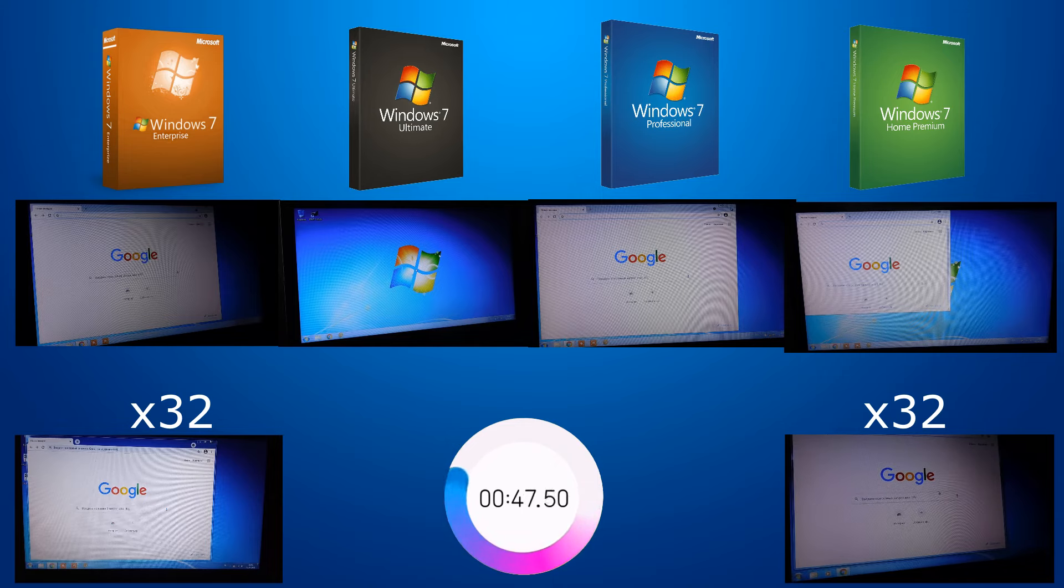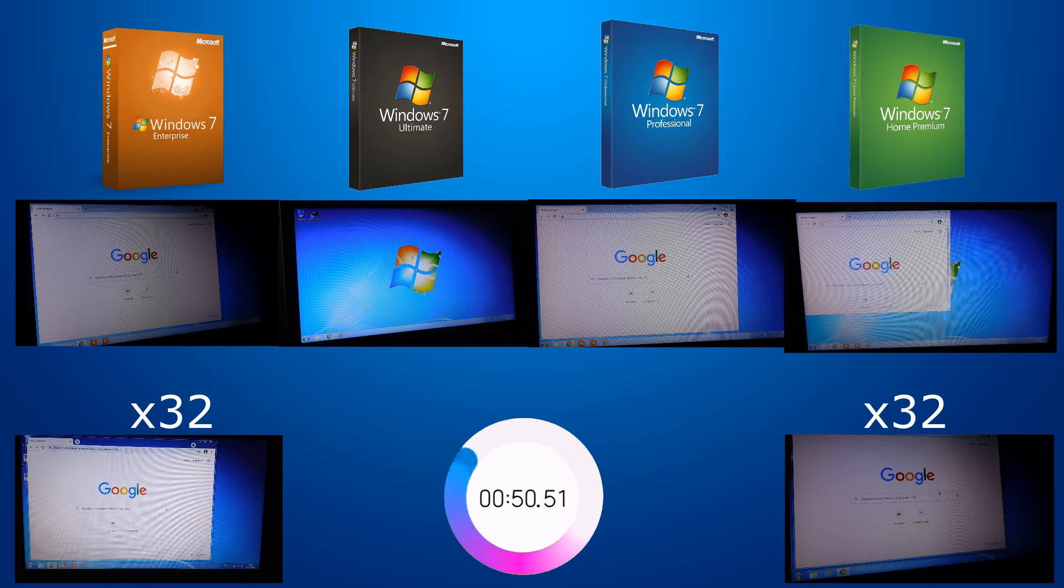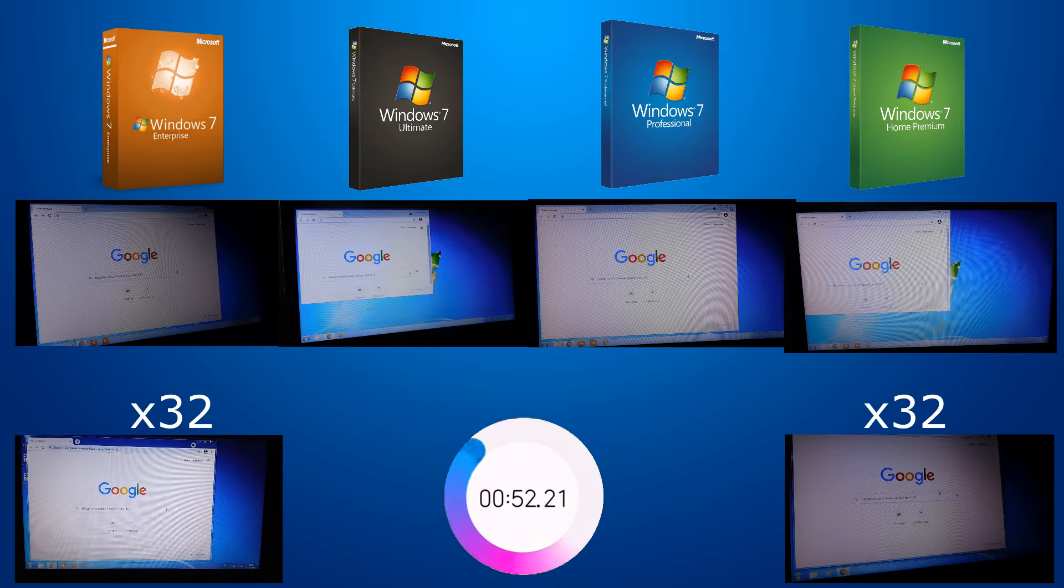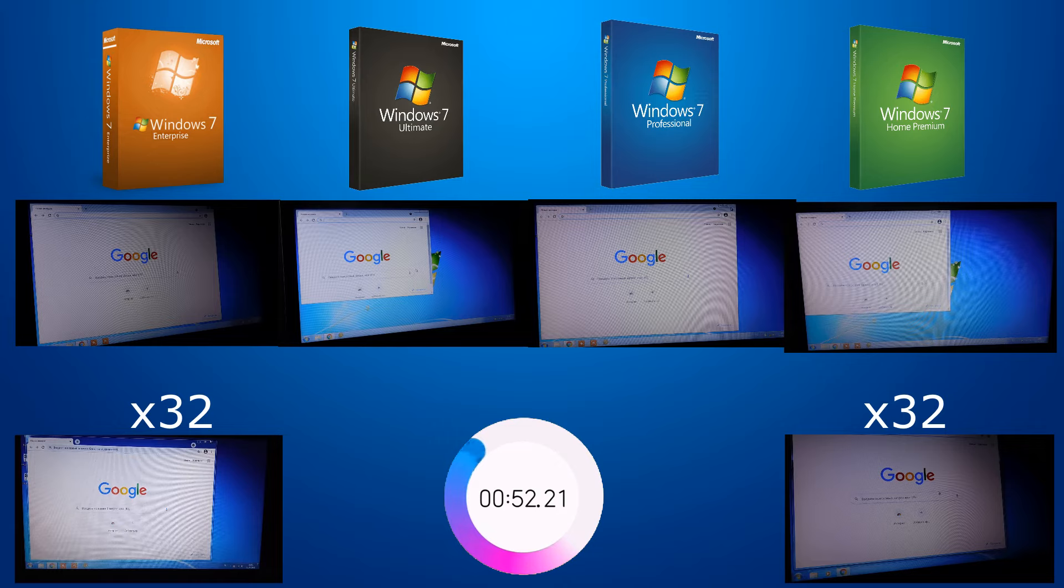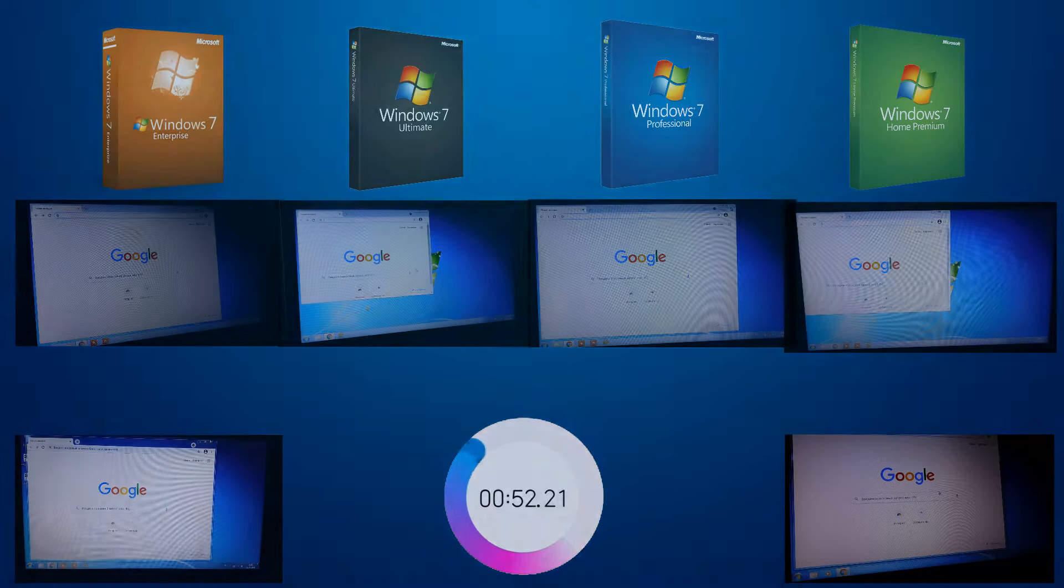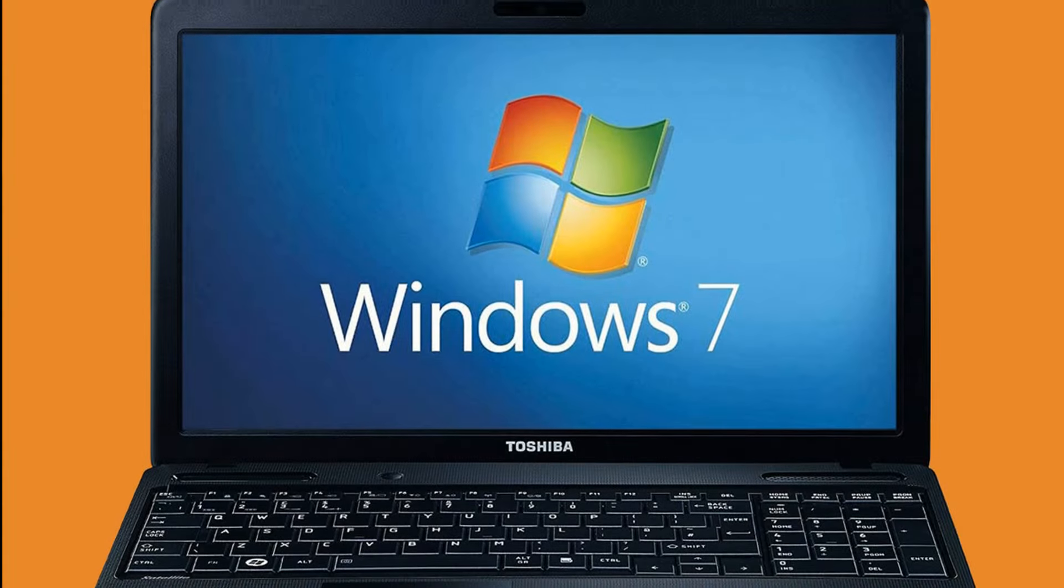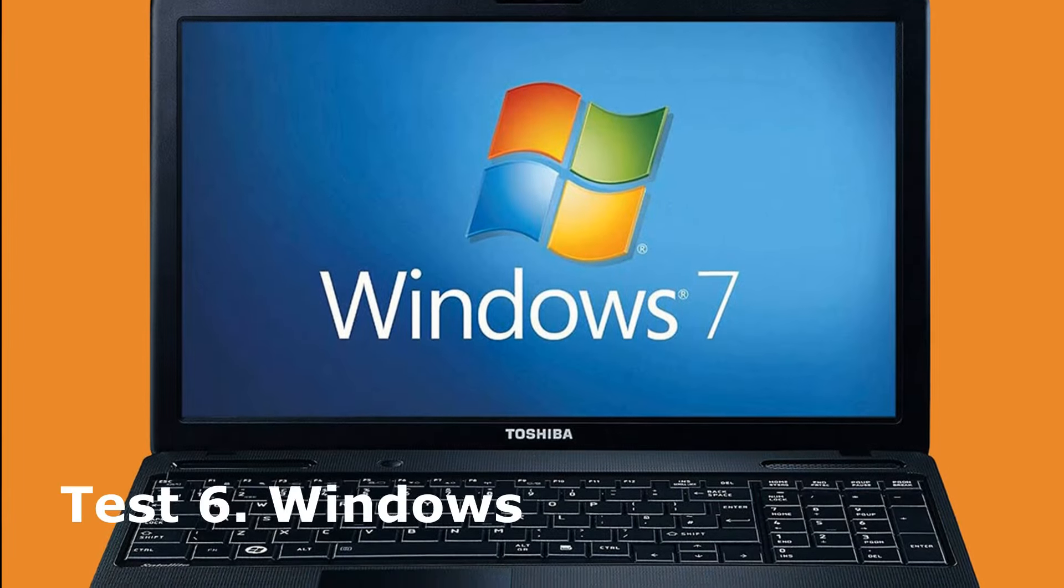And Enterprise and Home X32 finish first at 40 seconds. And this is logical, they use RAM better. The Home 64 in a second. Professional edition on 43rd second. And at the end, Enterprise and Ultimate X64. Here is the race. 32-bit systems are ahead again.